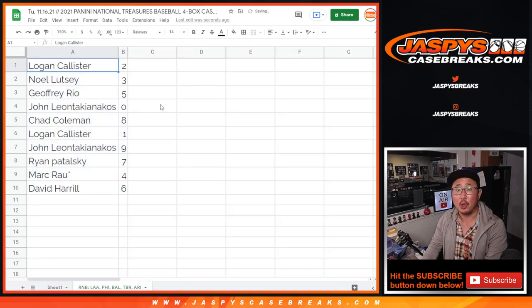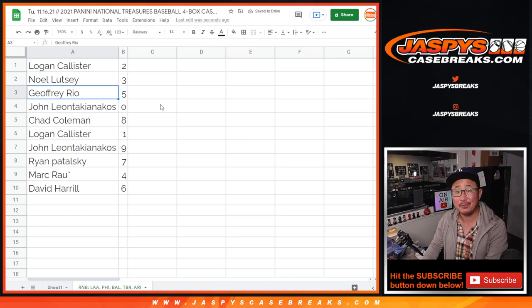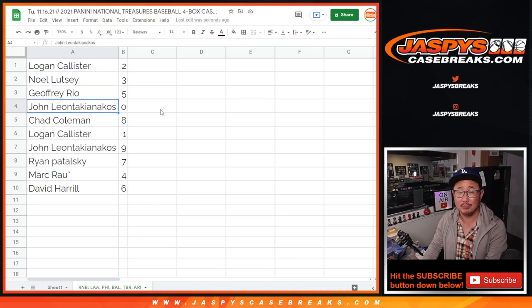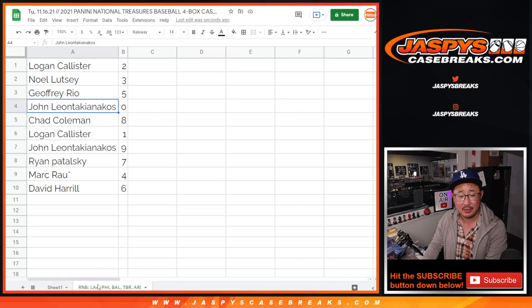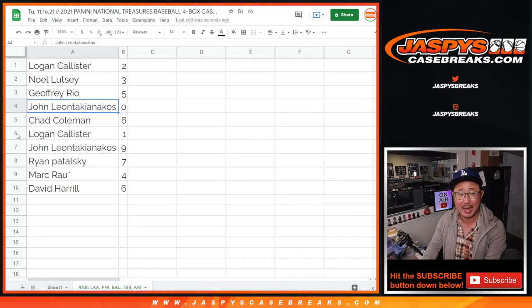Alright, Logan with two, Noel you got three, Jeffrey with five, John with zero. We'll get any and all redemptions for that group of teams down there including one of one redemptions. A rare occurrence, but it can happen.